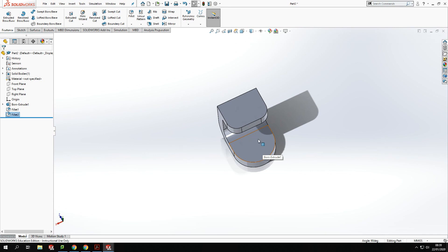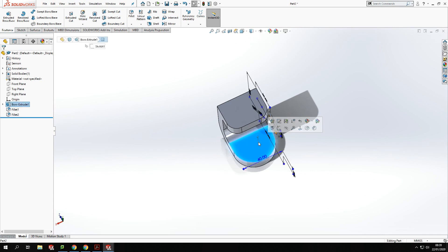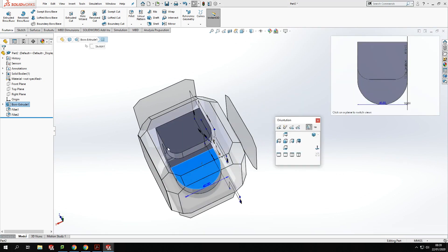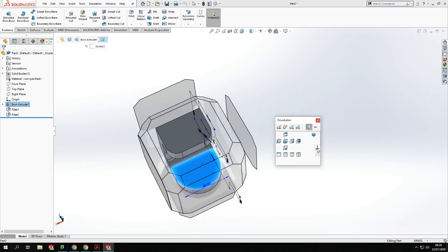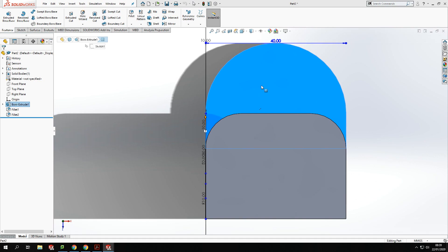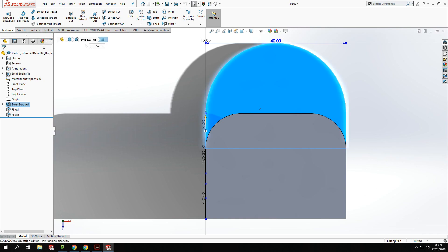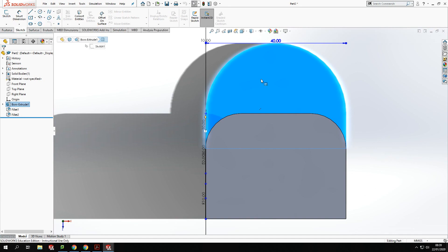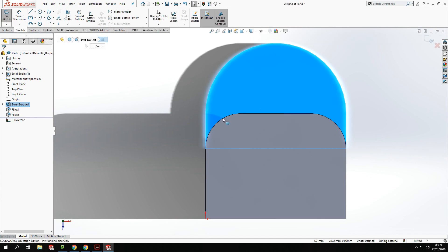Last part — I want to put in a circle on the bottom. I'm going to click on that face, press the Space bar which brings up the orientation option, and I'll click Normal To. You'll see the face is now lined up underneath, which makes it a lot easier to sketch on. I go to Sketch, click to sketch on that surface, and then click the Circle tool.